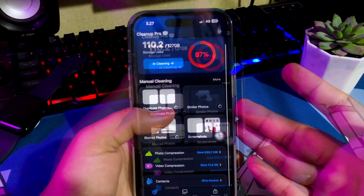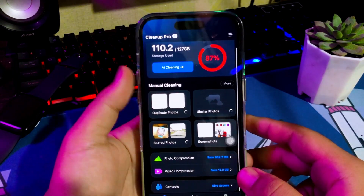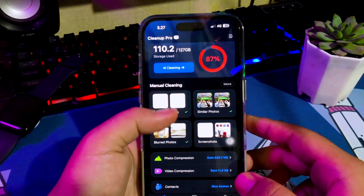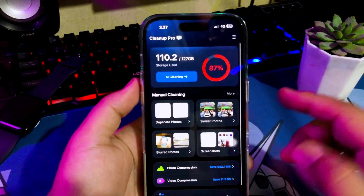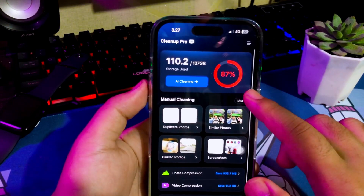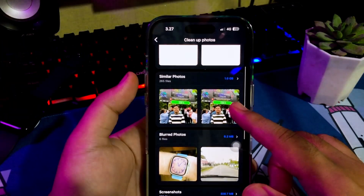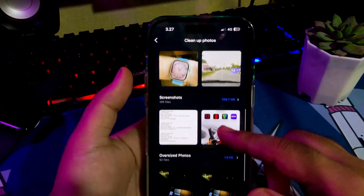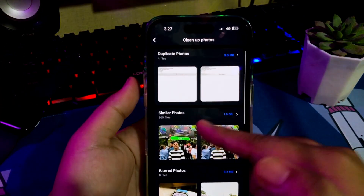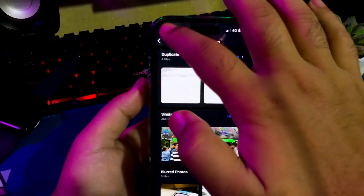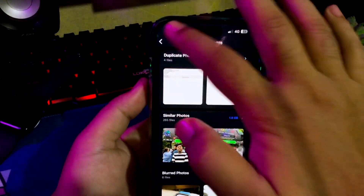After everything is finished, you can choose which file cleaning feature you want to use. You can choose manual cleaning, AI cleaning, and photo video compression. Most of the videos and photos take up a lot of storage.